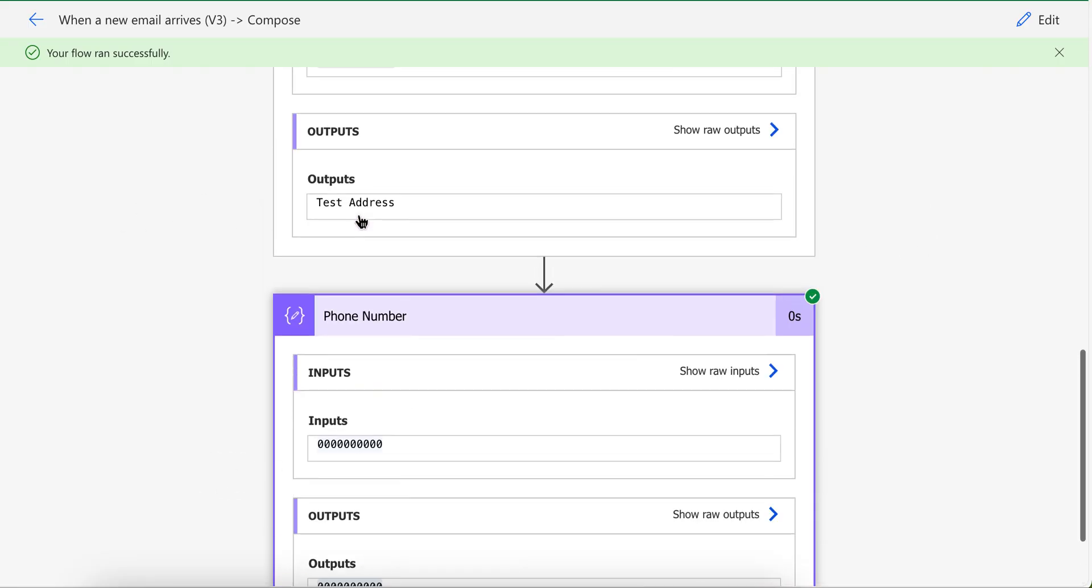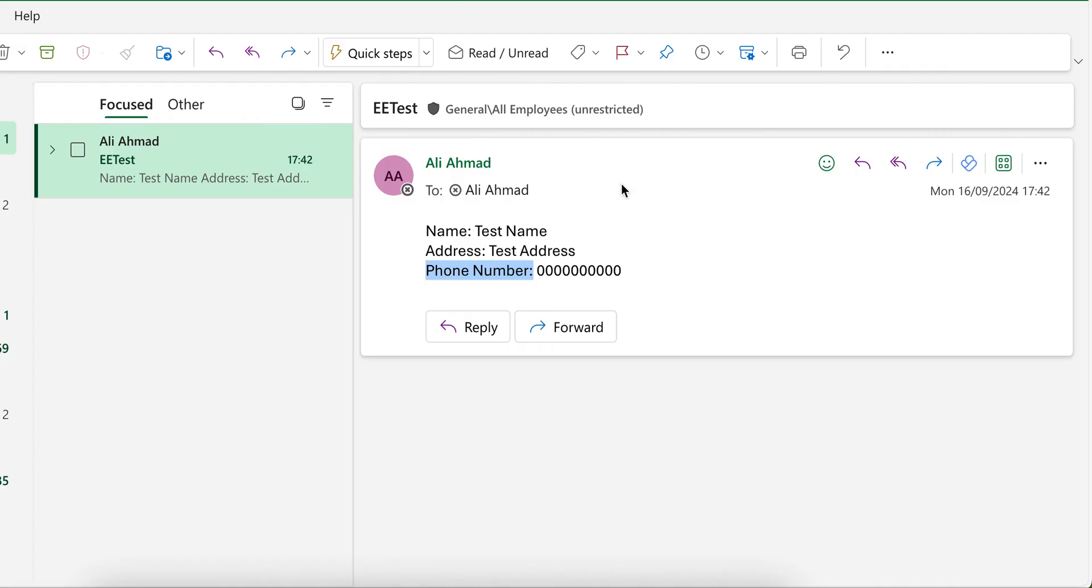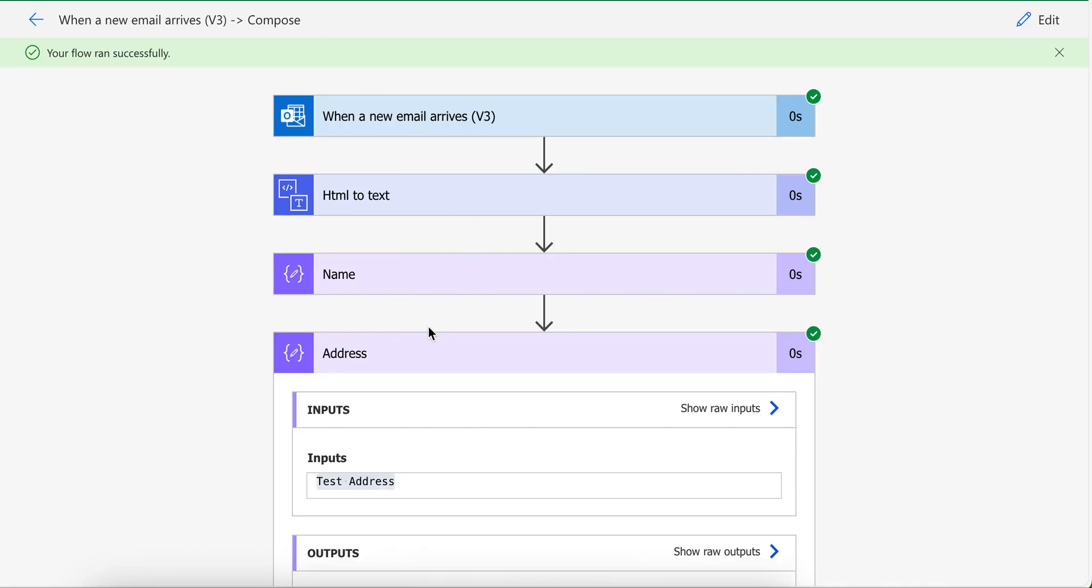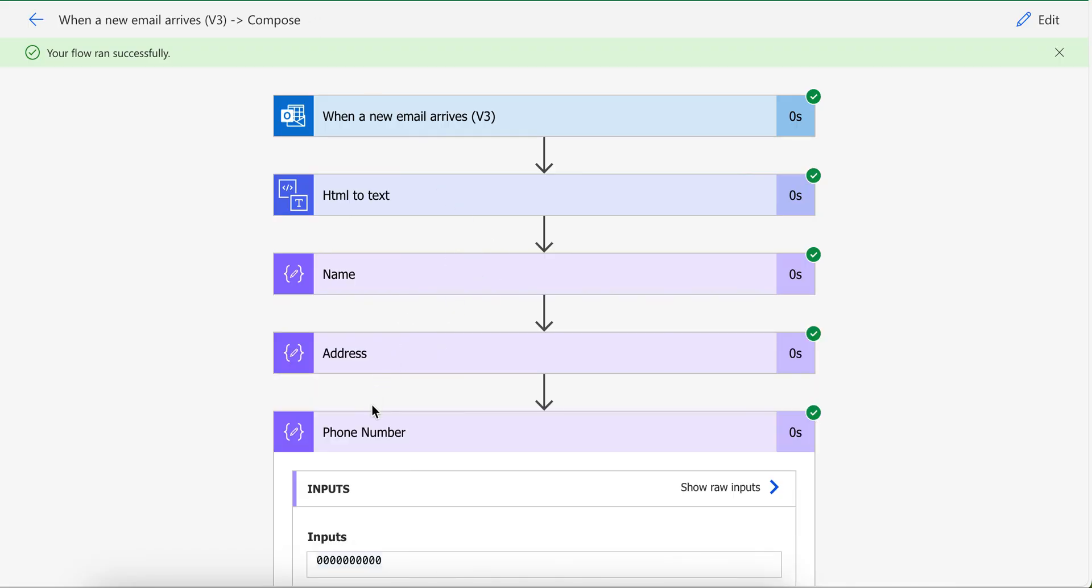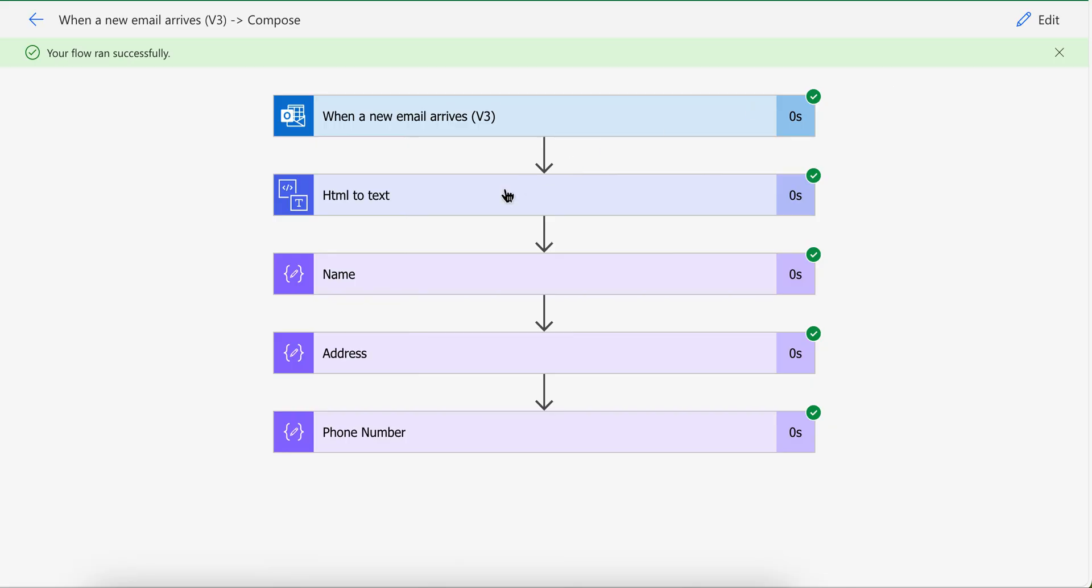You can use this method for any email. I tested it for the simple one, but you can use it for the other one. And now you have all these values and you can use add row action, like let's say you want to add this into the Excel file, or you can use any other method. Like now you have name, address, phone number, so you can easily use it anywhere you want. In case you have any question or you don't understand any part, do let me know. Thank you all for watching.